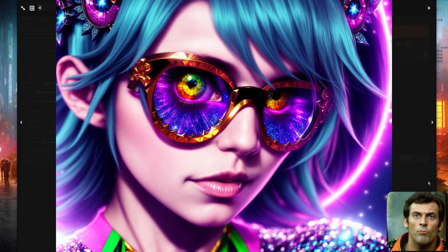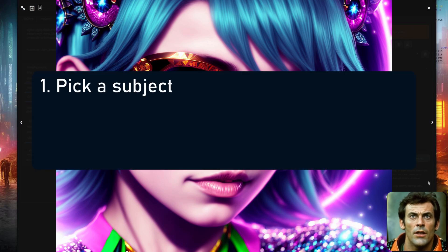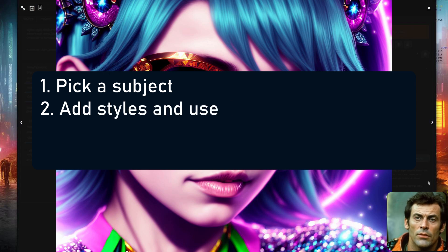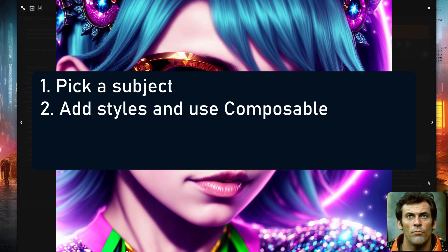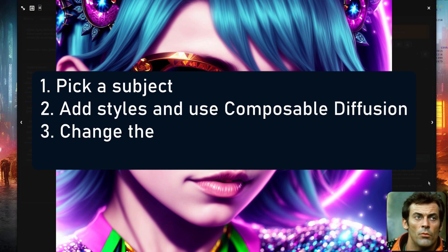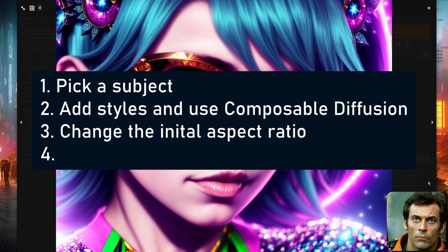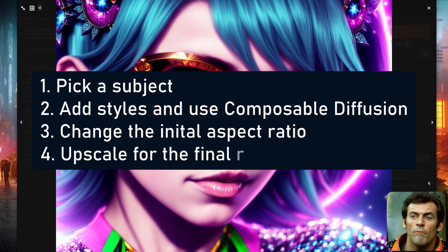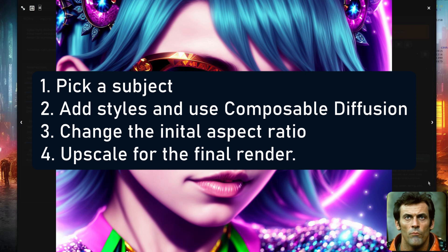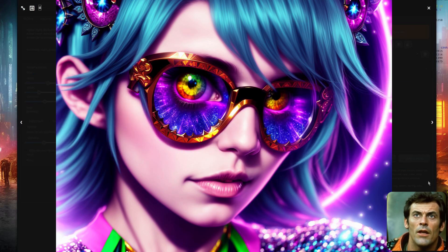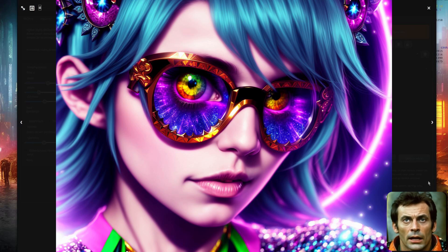And there you go. You can now make loads of cool high res images just by choosing your subject, picking a style, adding lots more things with composable diffusion, changing the aspect ratio for the images and then finally upscaling for your full high resolution render. Plus if you're interested in learning more about composable diffusion then do have a look at this video.